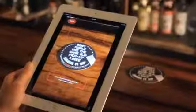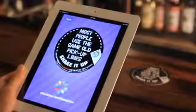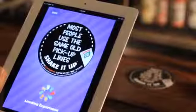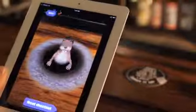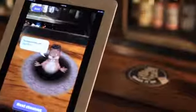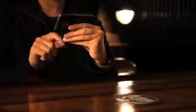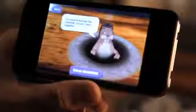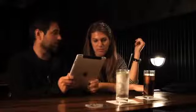A coaster which talks about using the same pickup lines over and over gives you a whole batch of new ones. No guarantees that they'll work.